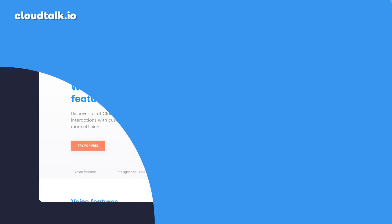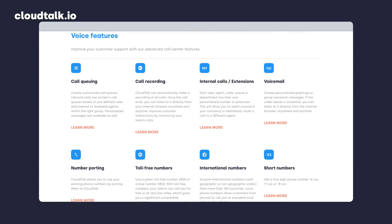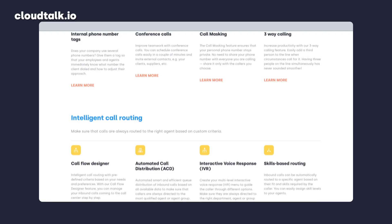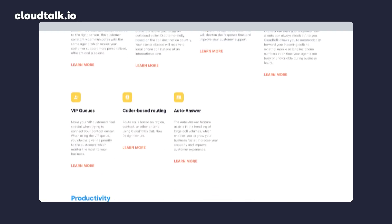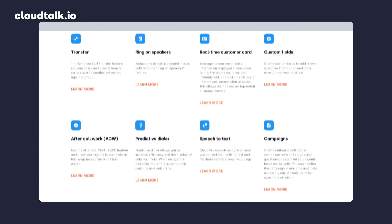Cloud phones have become exceedingly popular in recent years, mostly thanks to the many advantages and features they offer. Taking CloudTalk as an example, the list of features is over 70 strong, so I won't cover them all in this video. However, some of the most popular features include the following.